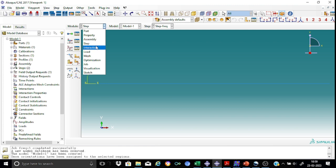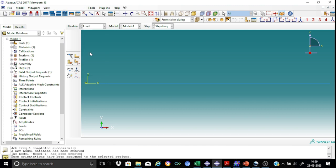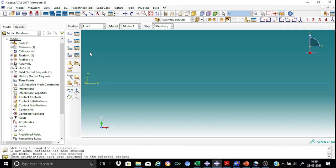Here we don't have any kind of interaction. Now we have the load and here we need to specify only the boundary conditions because we don't have any kind of external load. So let us provide, this is my pin end and this is my roller end.